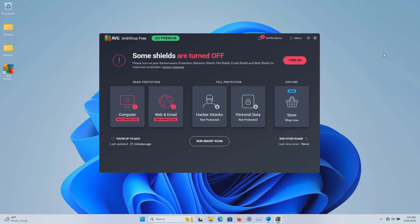If there are samples remaining after the scan, we will scan the samples folder directly. If there are still samples remaining after that, we will execute them and see if the real-time protection can stop them.